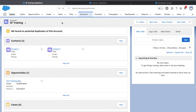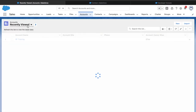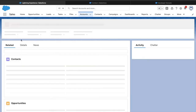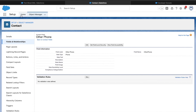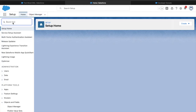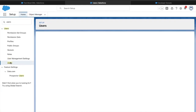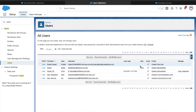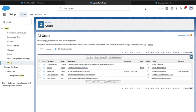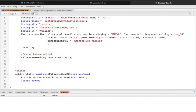Now that we've added the '@future' annotation, let's re-execute. This time it executes fine. Going to Accounts, I can see 'Test Mix DML Account' is created. Going to Users, 'Test SF Trainer User' is created with the role CEO - exactly as we set it up. This means the Mixed DML exception has been avoided by using the '@future' method, separating setup and non-setup DML into different Apex transactions.